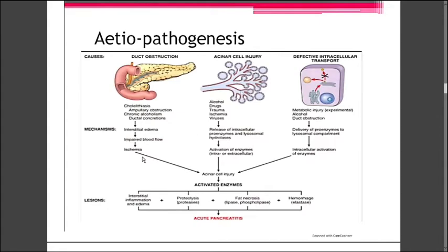The second pathway is pancreatic acinar cell injury - a direct, point-to-point mechanism. The acinar cells normally drain into the ductal system in a herringbone pattern. When acinar cells are damaged, they can no longer drain into the duct. The causes of acinar cell injury include alcohol, drugs, steroids, sulfonamides, and direct trauma.